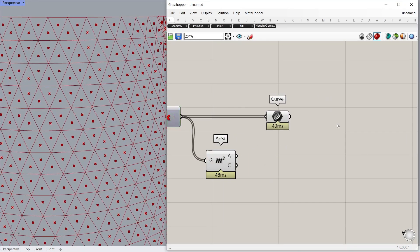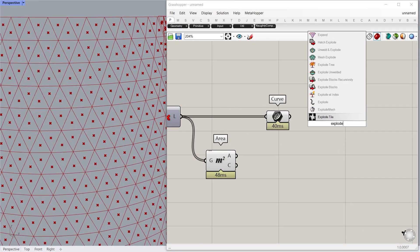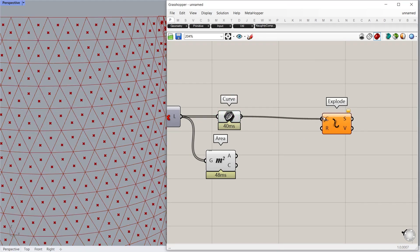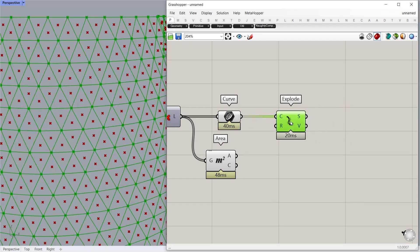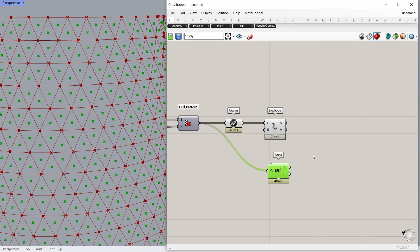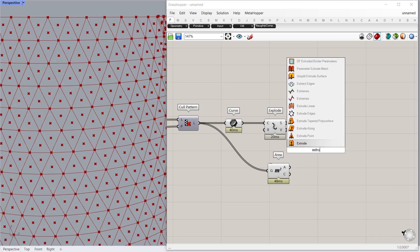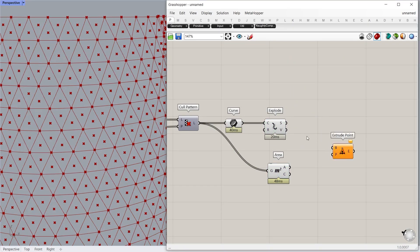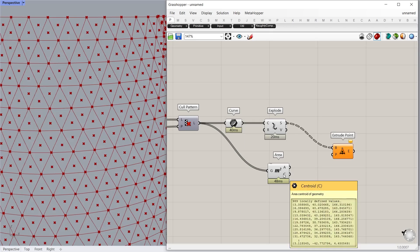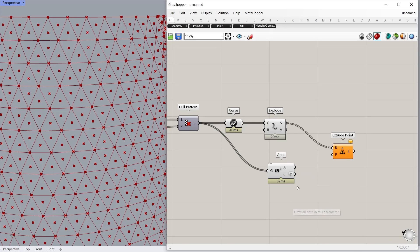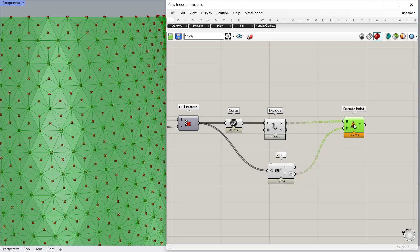The next step is creating three openings for each panel. To do that, extract each side and extrude it to the center using the Extrude Point component. For the B input, set each segment extracted from each triangle edge. For the P input, set the center of each panel.